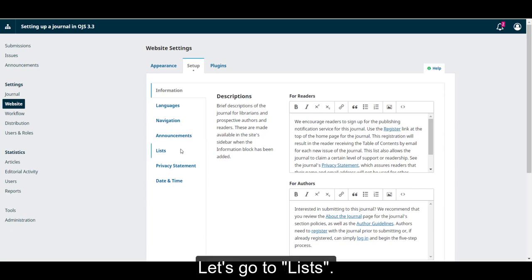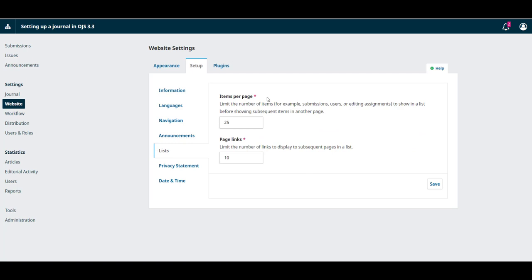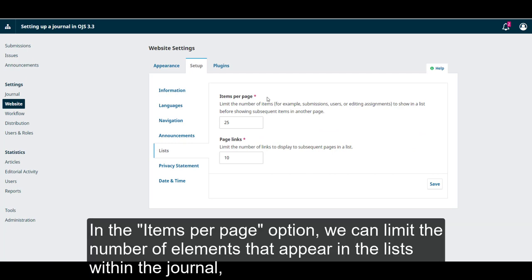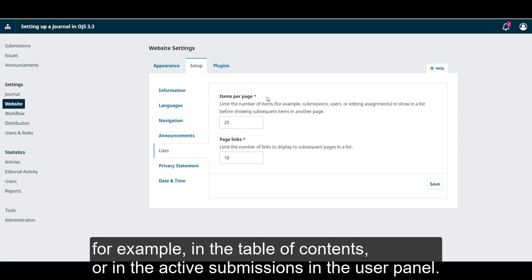Let's go to Lists. In the items per page option, we can limit the number of elements that appear in the lists within the journal. For example, in the table of contents or in the active submissions in the user panel.